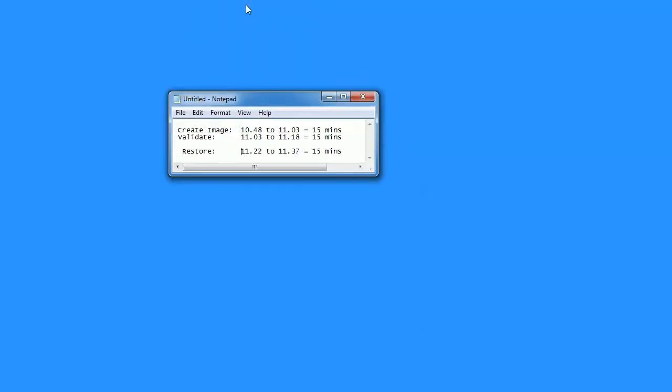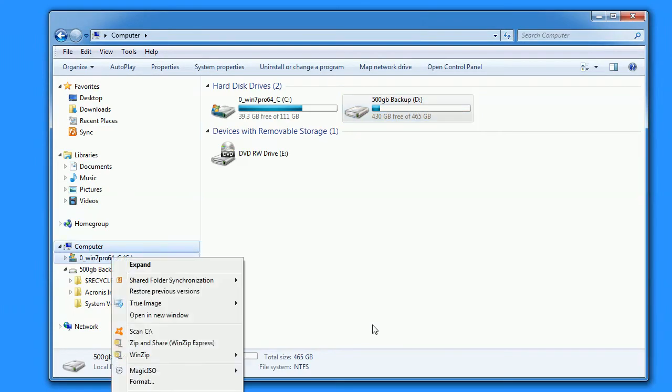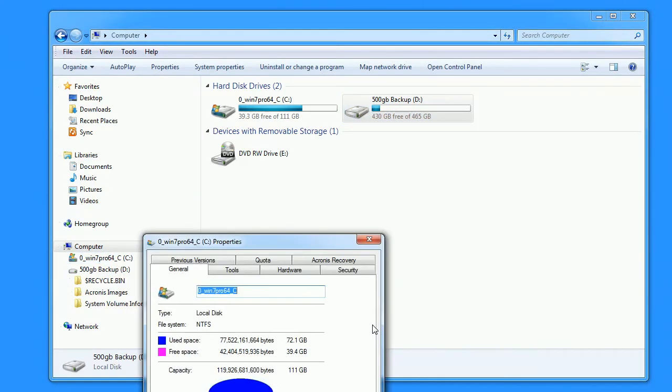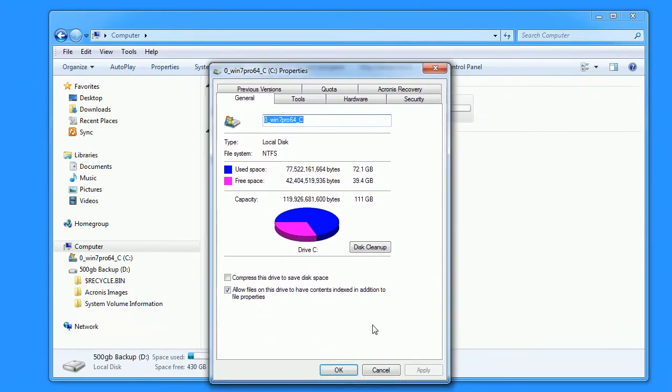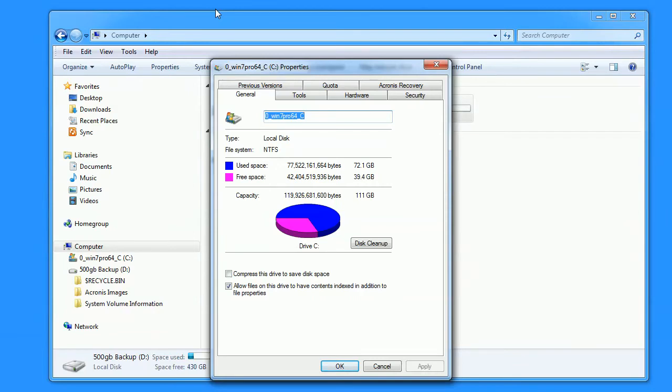To recap, creating the image took just 15 minutes and the same time was used to validate it. It was also 15 minutes to do the restore. The input drive, Drive C, is just 72 gig out of a possible 120. Small by today's standards but that's because there's no data on it. My data is always stored on a different drive which has been disconnected for this video just to keep things as simple as possible.